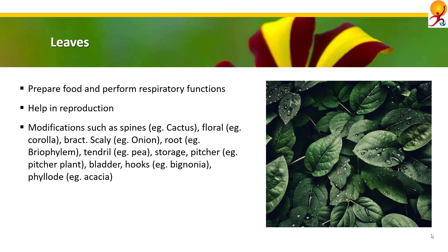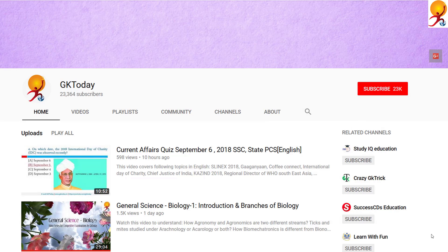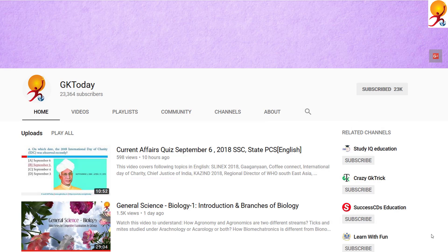And then there is phyllode — an example of which is Australian acacia. That's all for this tutorial. If you like this, please subscribe to our YouTube channel GK Today. Until the next tutorial, goodbye.